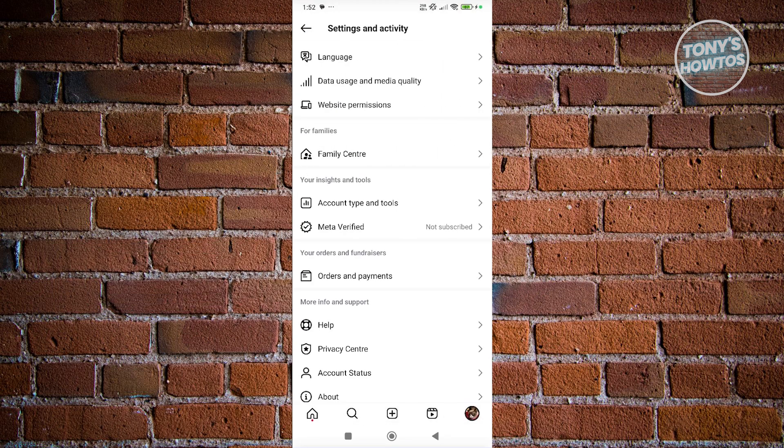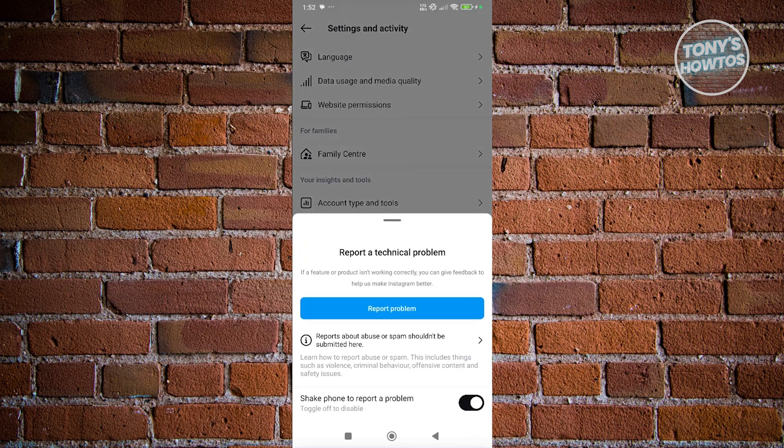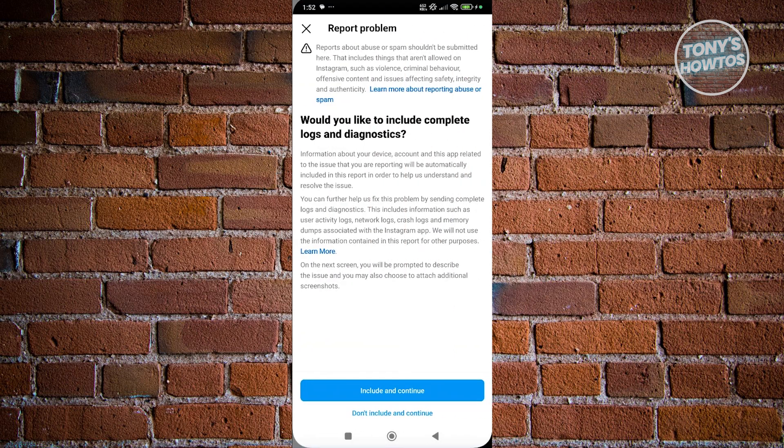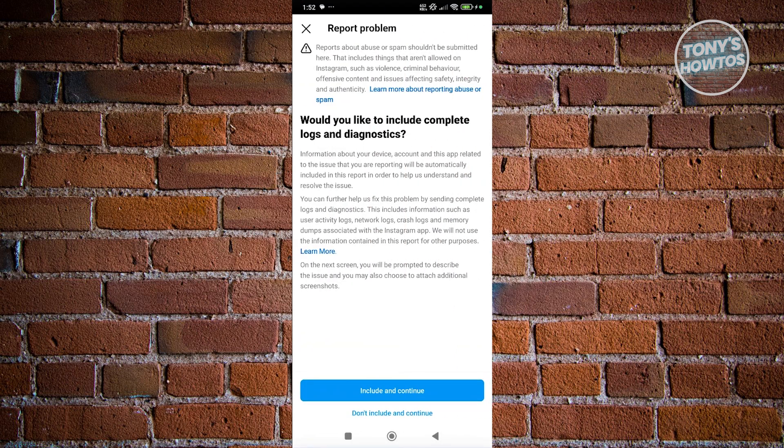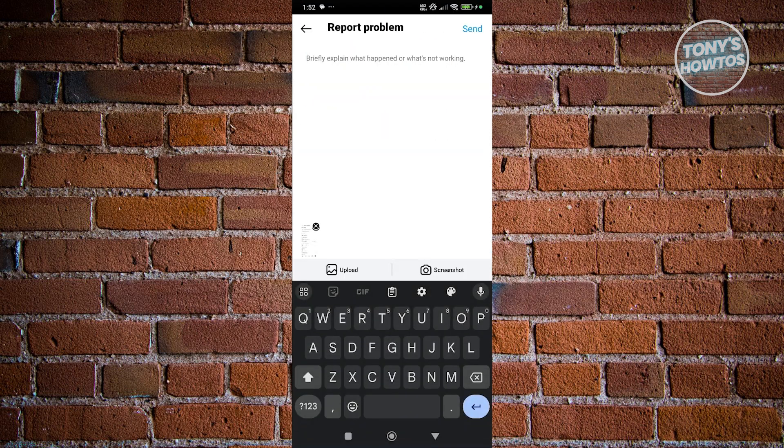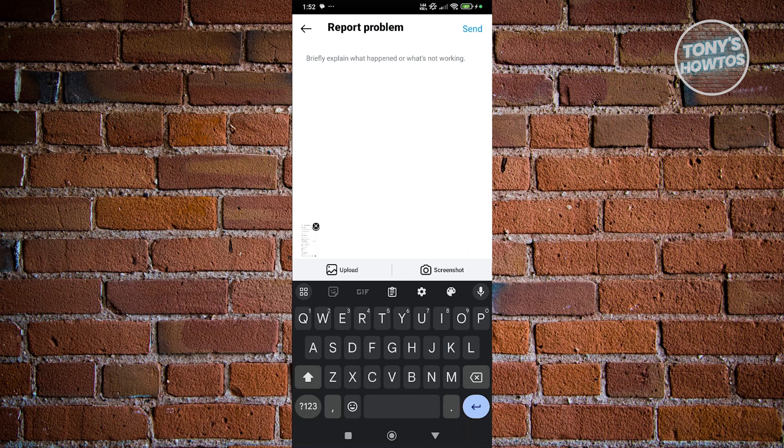You can open up the settings that you're having a problem with, shake your phone, and then click on report a problem. From there, click on include and continue and describe what problem you're encountering. Since you're encountering problems with selfie verification, make sure to describe that.